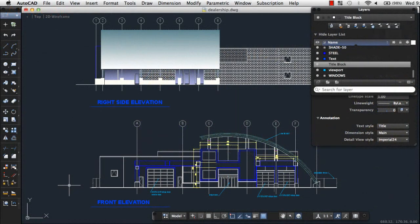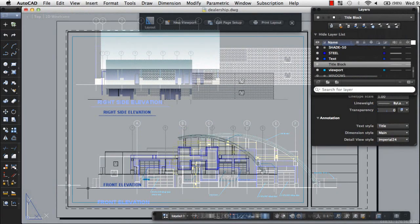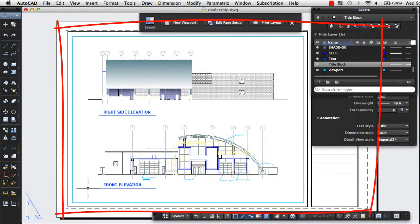After you finish your design, you'll likely need to share it with others. A drawing layout organizes one or more views of your design on a virtual sheet of paper.